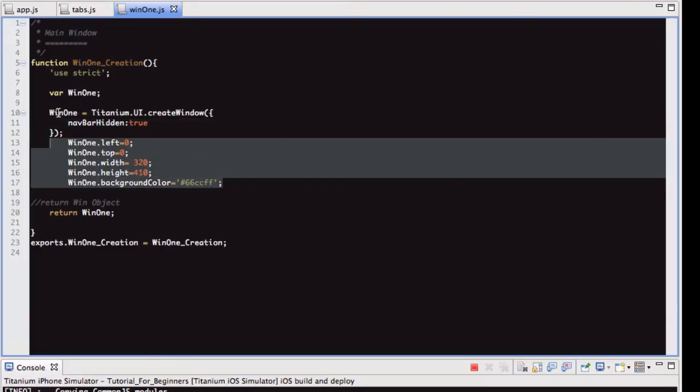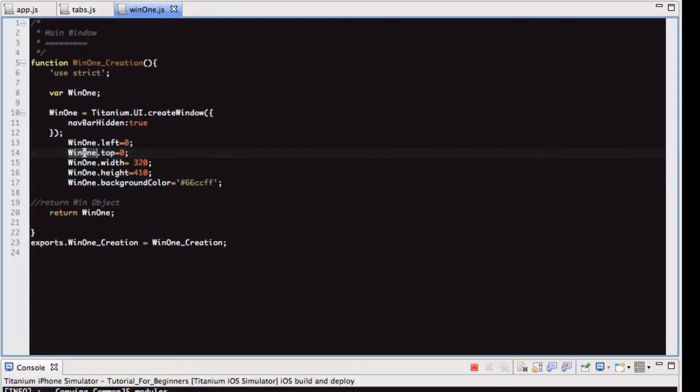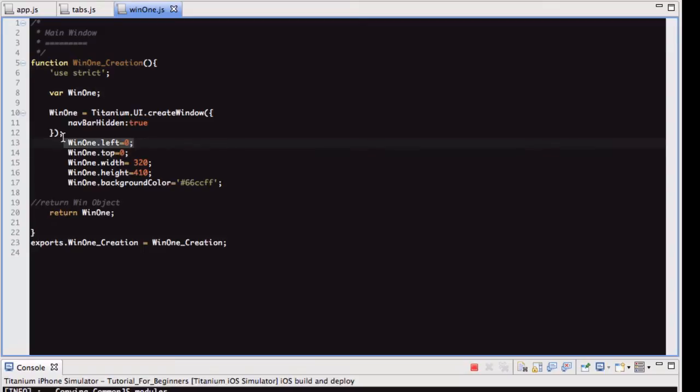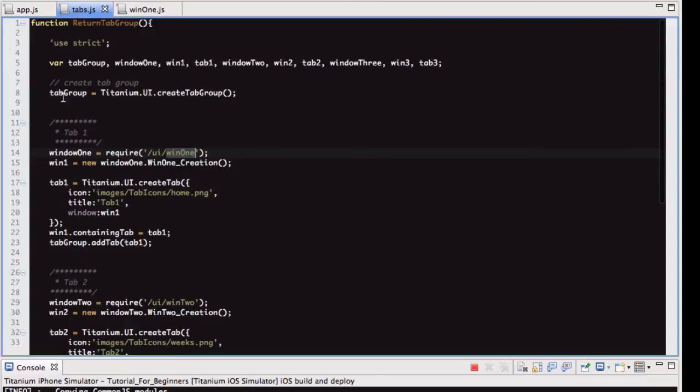But yeah, so what you could do is if this was a really long function and things are happening throughout it, you can set variables, you could set these parameters within different events or functions or whatever, and you can change things. So that's how you do that. So anyway, this is just returning this window. So let's go back to here.